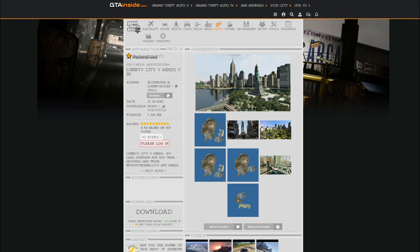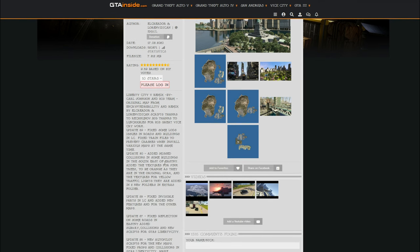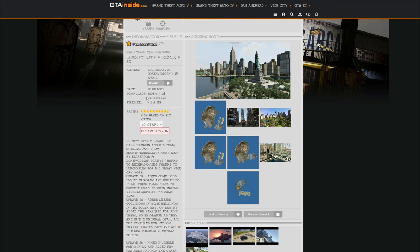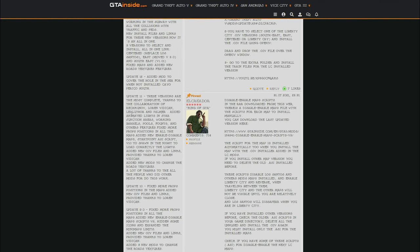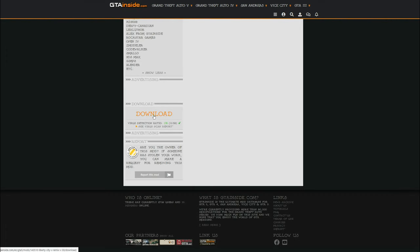The first download is Liberty City V Remix, created by LCreditor, Lauren, and a couple of other creators. All the contributor information is listed on the page. This mod includes a bunch of maps you can download. Scroll all the way down after reading the full description and select the download button.